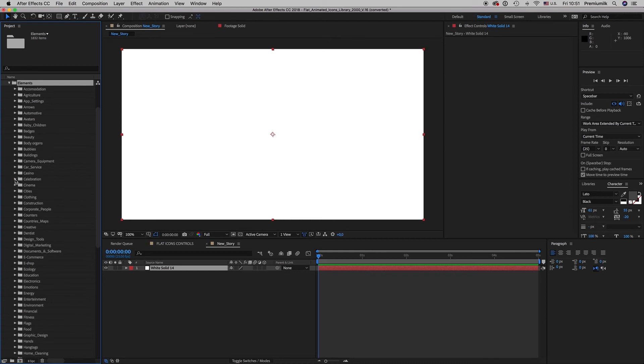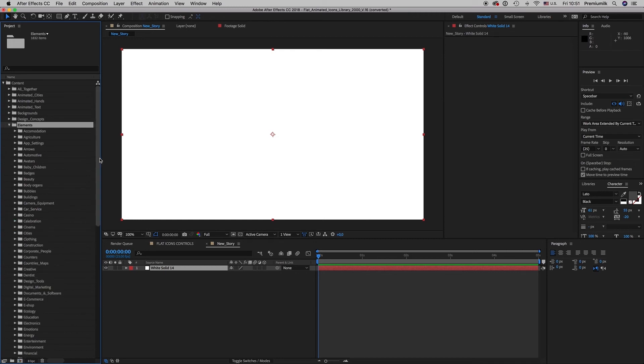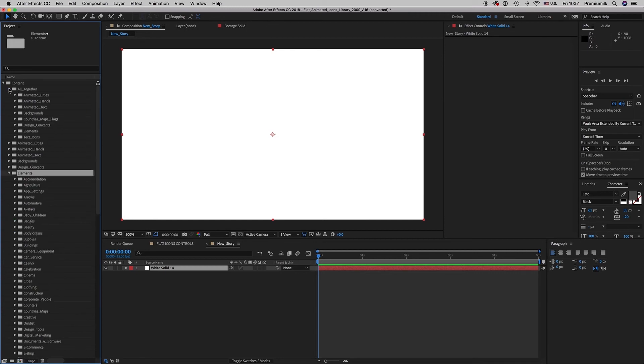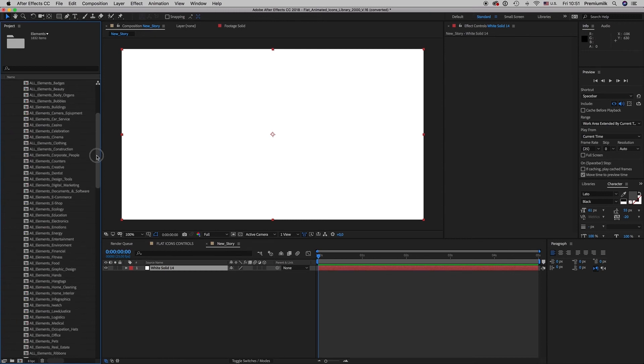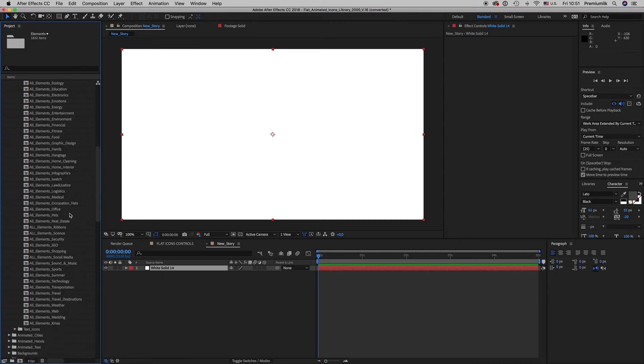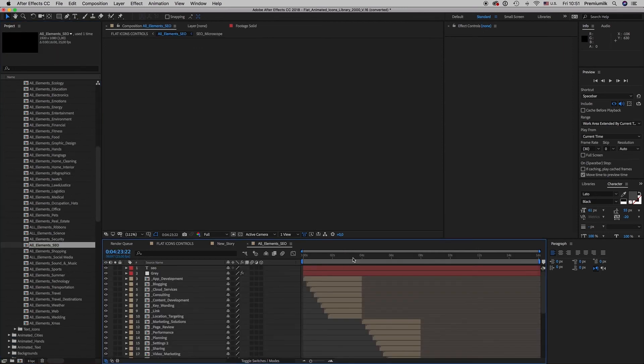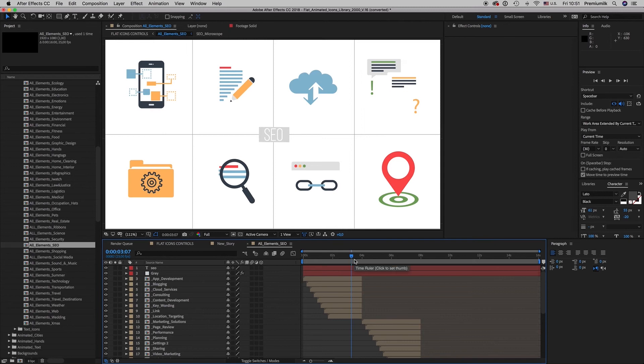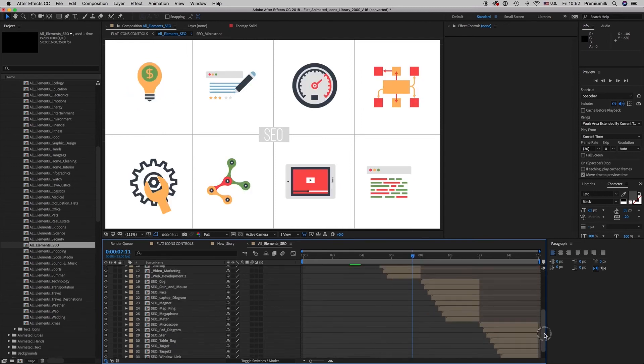So here we want an element. Let's say in order to find the best way your element, you go to the all together category two elements and let's say we want an element from the SEO category. So you double click this and you can see them all together like this. Easy.